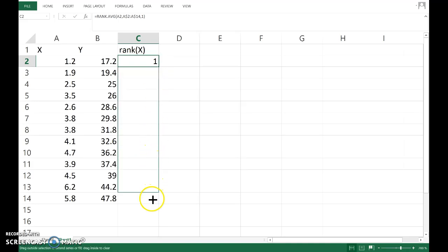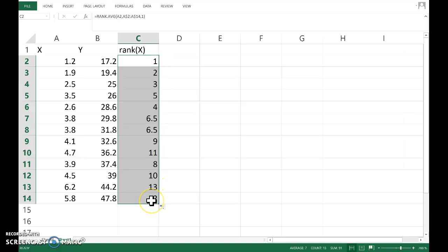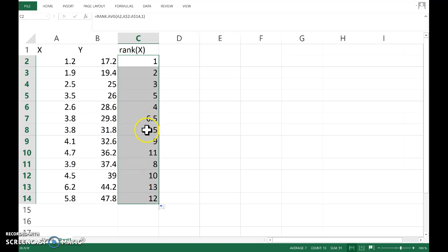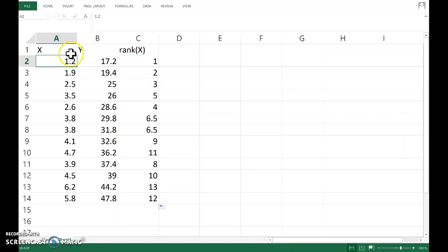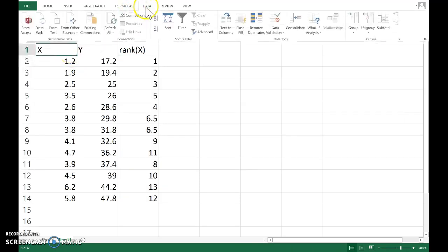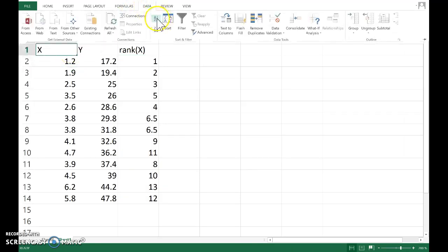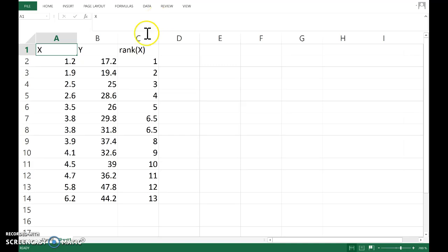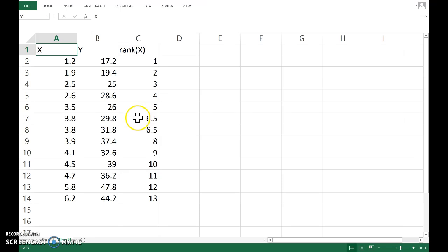Okay, so that gives me a 1 that tells me that this 1.2 is the smallest of the X observations. Copying that down, and we can see here, let me sort. Sort the data by the X's now they're ascending, and we can see the two 3.8s would have got ranks 6 and 7, but because we chose the RANK.AVERAGE function, it's averaged those to be 6.5 each.